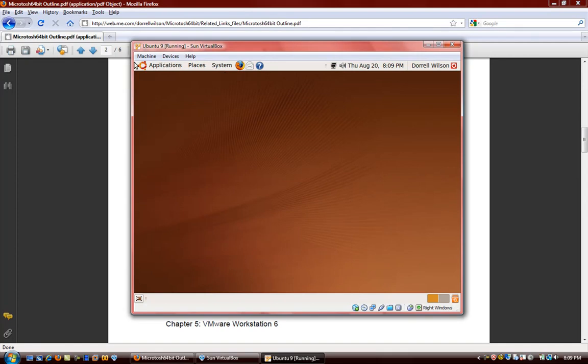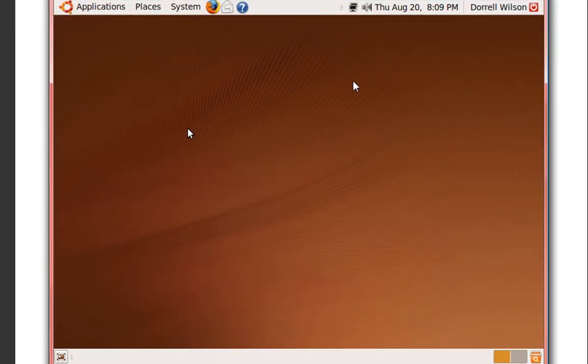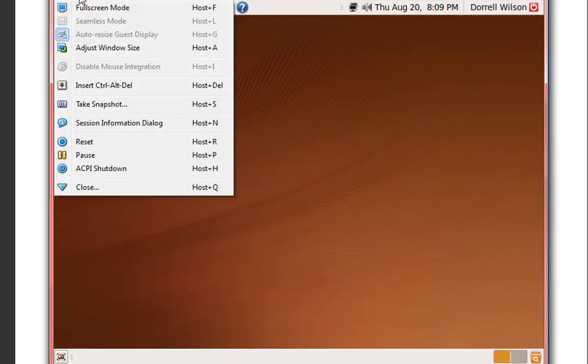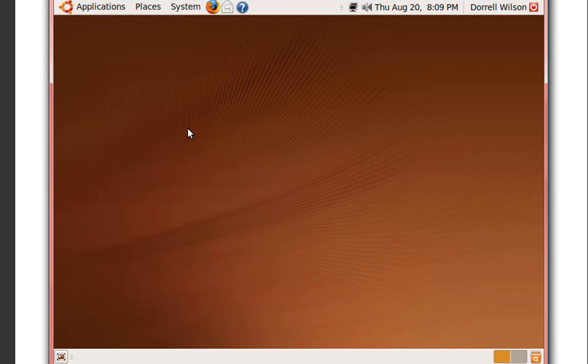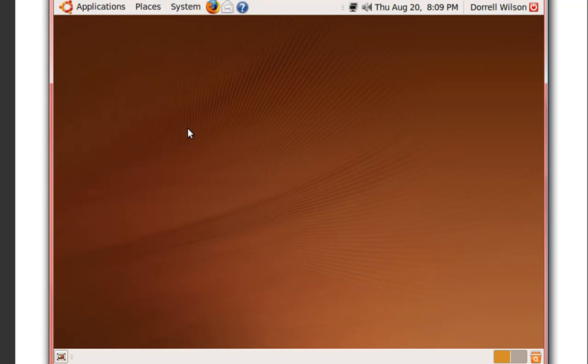We have here our Ubuntu 9 operating system I just installed. The first thing we want to look at is the preference options, then the menuing options, and then the customization of the virtual machine.